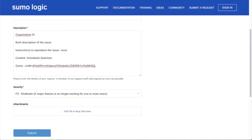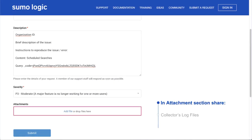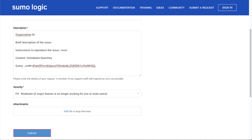If your issue involves an installed collector, share the collector's log files either in ZIP or TAR format in the Attachment section. Also, share the error screenshots with the error highlighted in the section. And then click Submit.